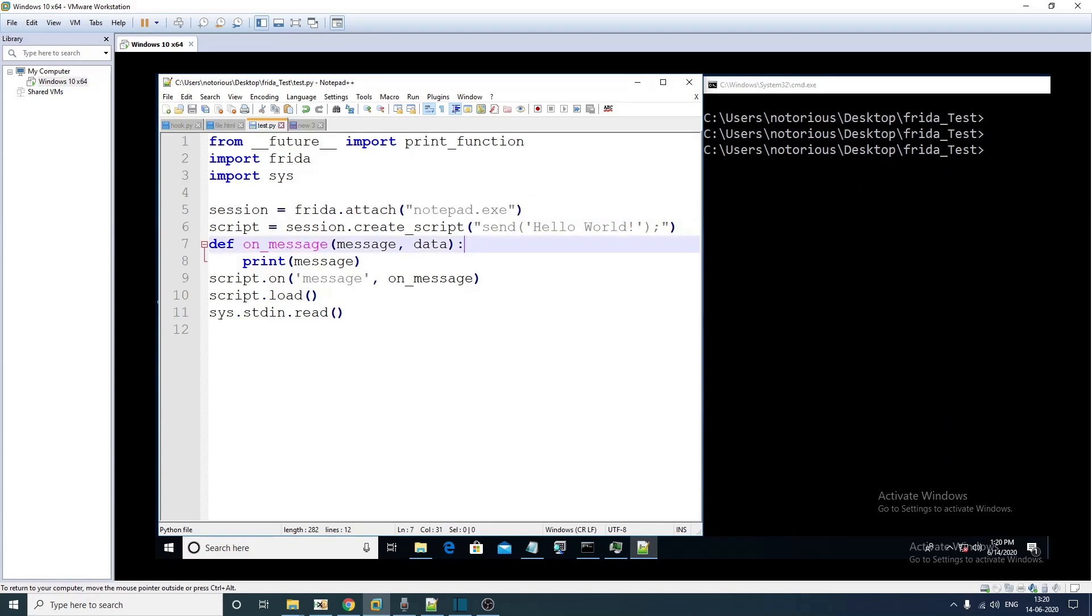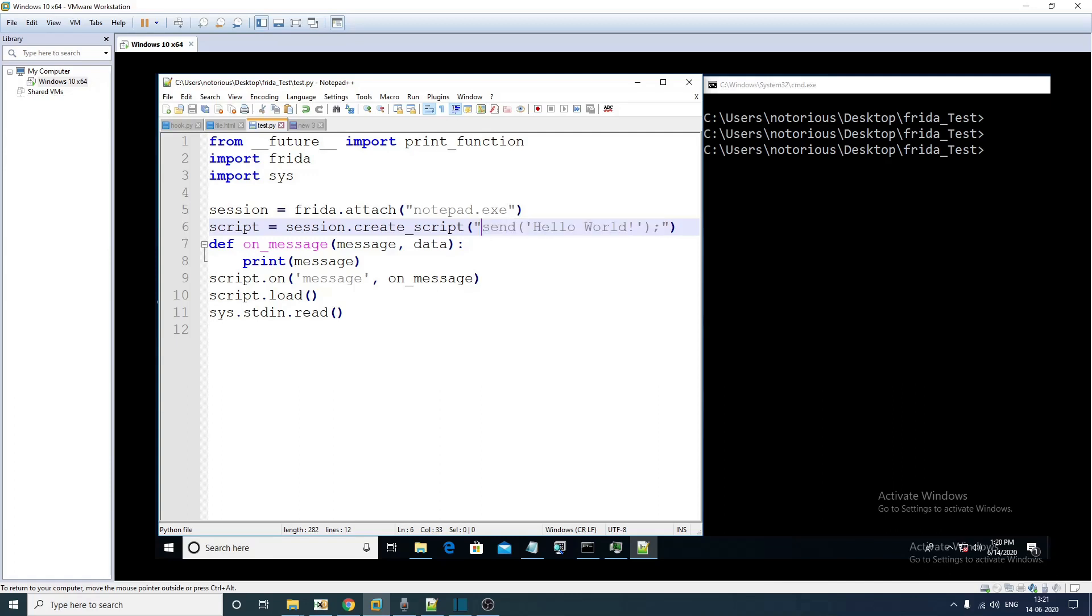The next line is pretty interesting. What it says is we are actually crafting a JavaScript snippet and this particular line is going to inject this particular code within that notepad process.